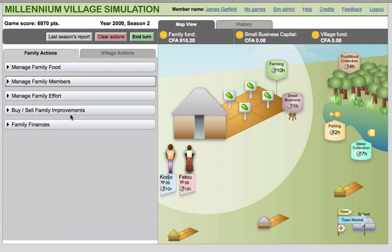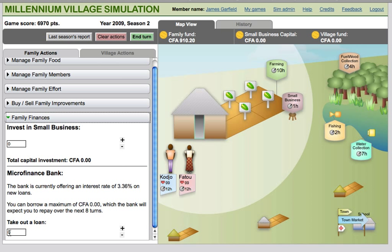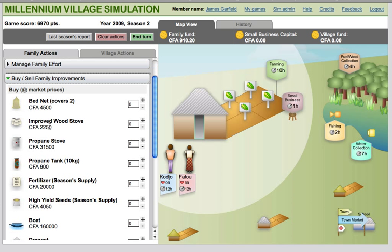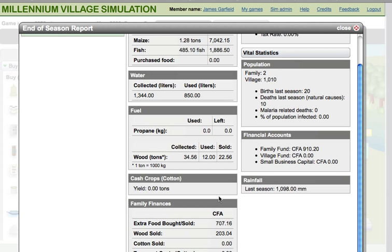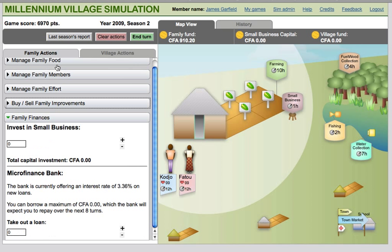Other family decisions include borrowing money from a rural bank, investing in a small local business to try to pull the family out of the poverty trap, and investing in family improvements that protect the family from disease or increase its production. Family money can be acquired from selling goods at market, borrowing from the rural bank, and through small business effort and investment. All family money is stored in the family fund, which serves as the account from which family improvements are purchased.